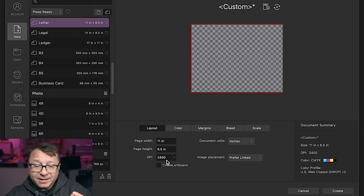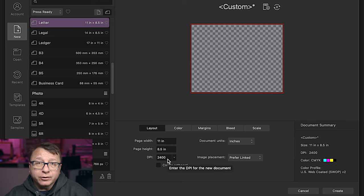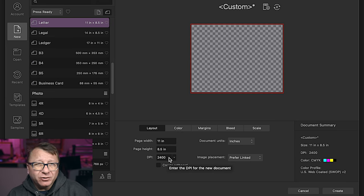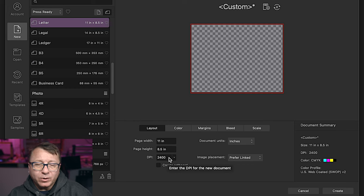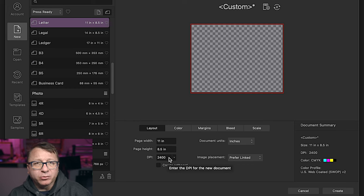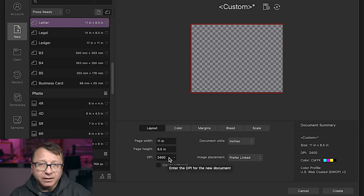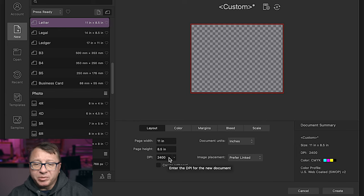So I have just selected an 8.5 by 11 size layout. I have set it at 2400 DPI. So if you're doing some design here that you want to turn into stickers or you want to print into a large format, you definitely want a higher DPI to give you that better resolution when you ultimately convert your file into a pixel file.